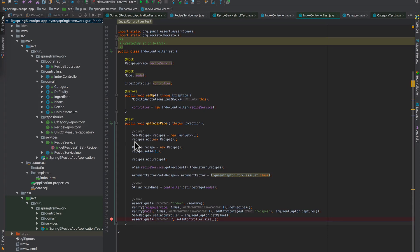In this video I want to introduce you to Spring MockMVC test. This feature was added to Spring around version 3.32, and it gives us the capability to test Spring MVC controllers and actually unit test them.